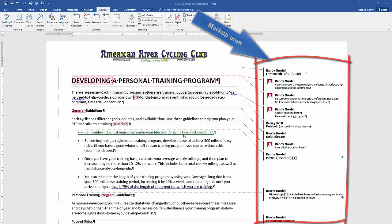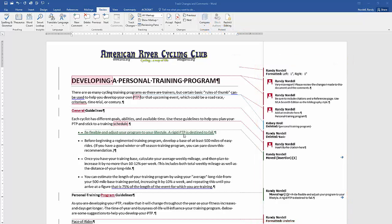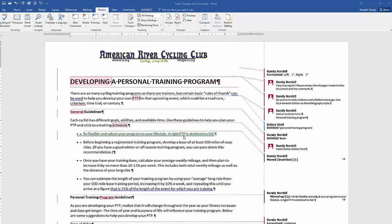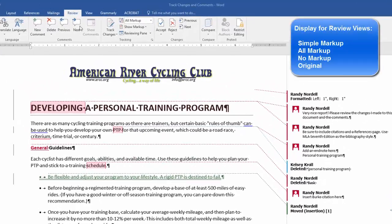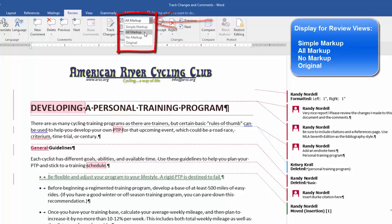There are four main views to view your document when viewing track changes. If you click the Review tab and then go to the Tracking group, and click the Display for Review drop-down list, you'll most likely want to use All Markup.